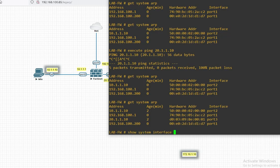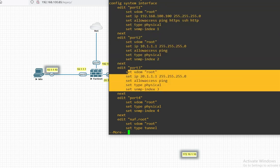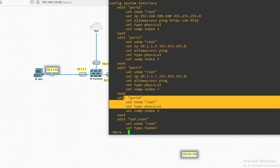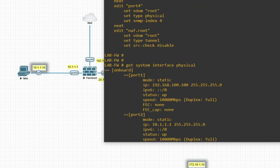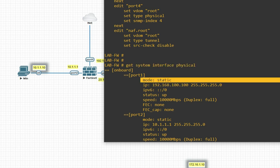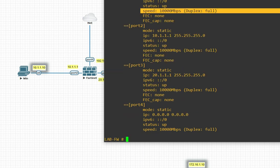Now check `show full-configuration system interface`. You can see port 1 configuration, port 2 configuration, port 3, and port 4 — we don't have port 4 configured. To check physical status, run `get system interface physical`. With this command you will get the IP address, MAC, state, speed — for example 10,000 Mbps full duplex — for all interfaces.